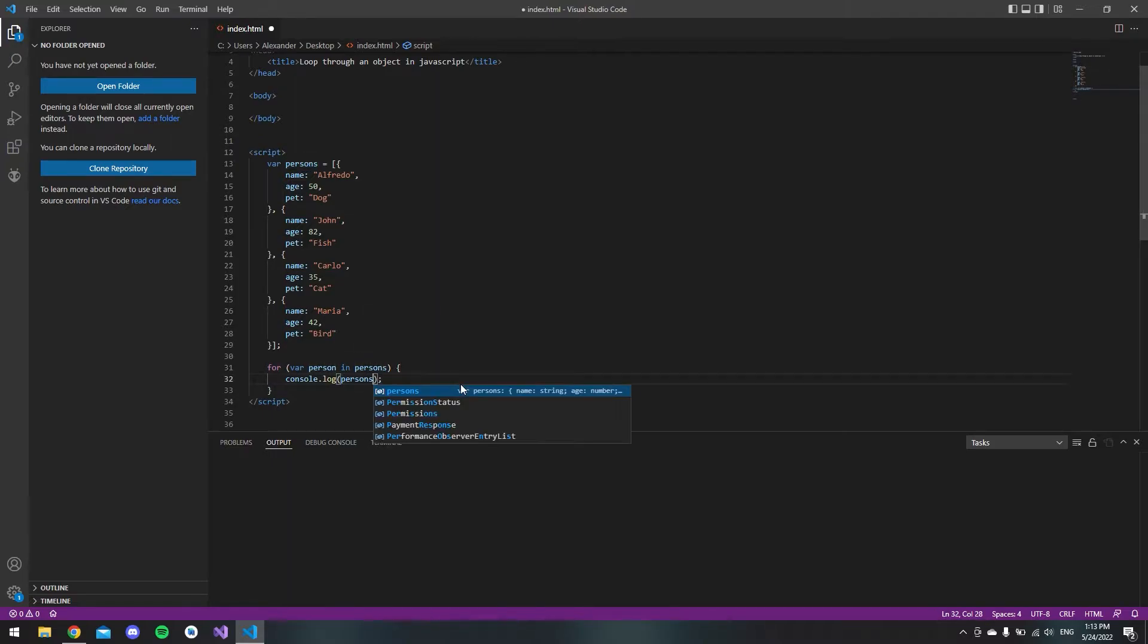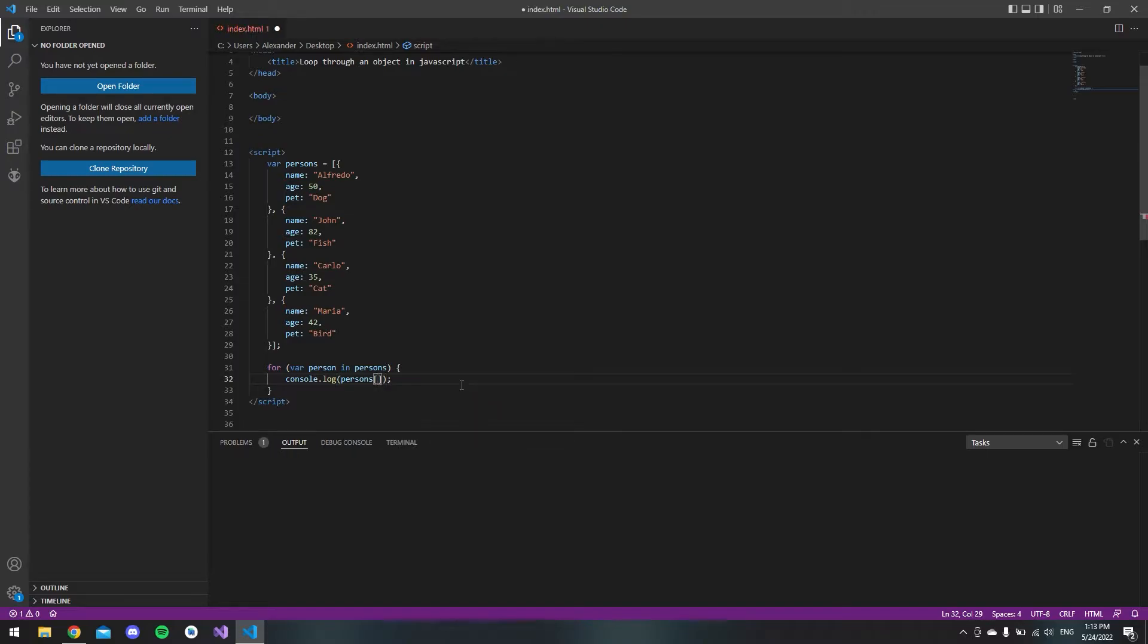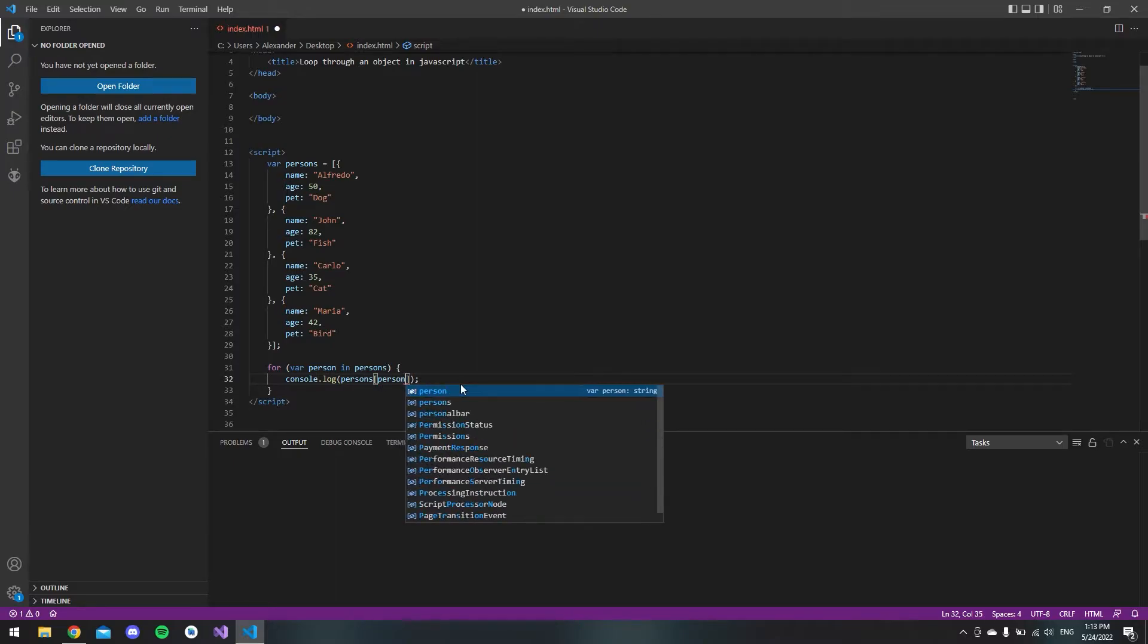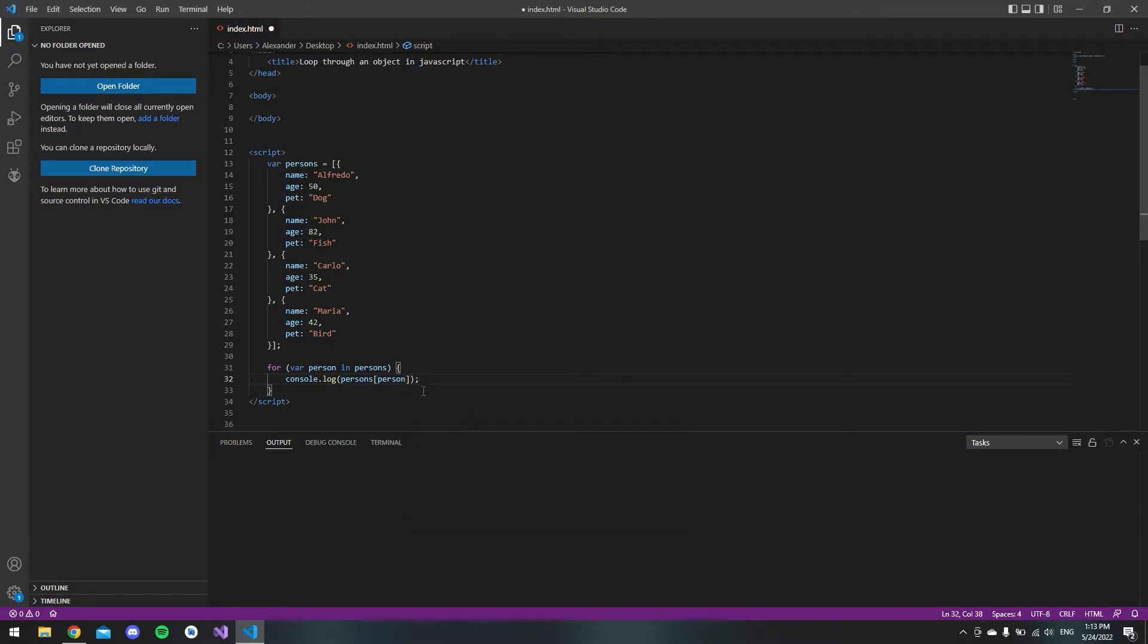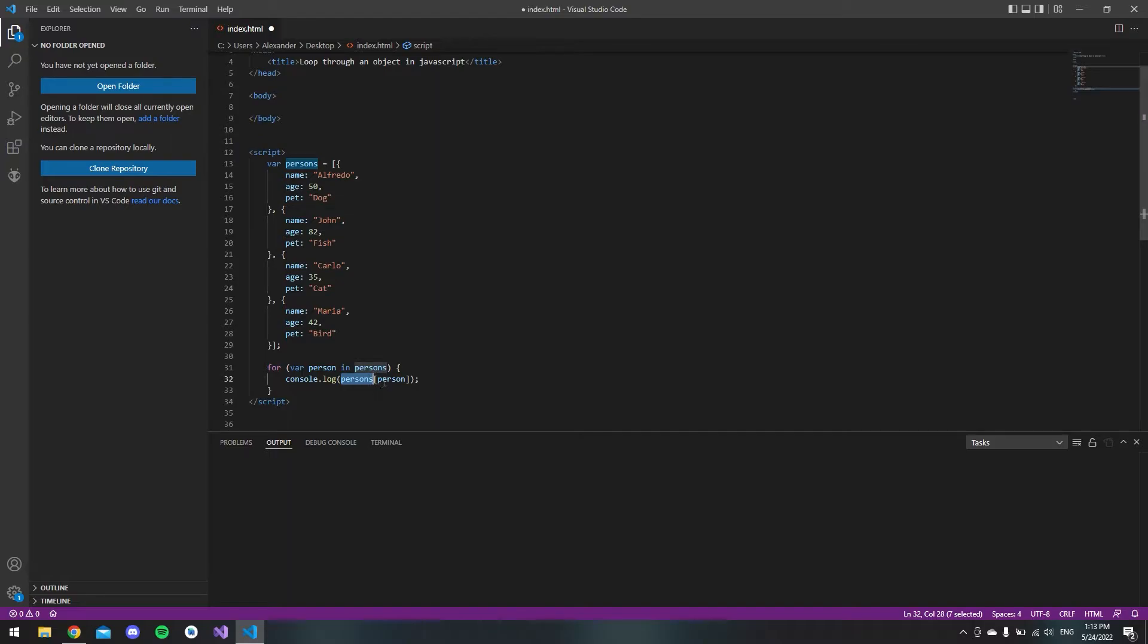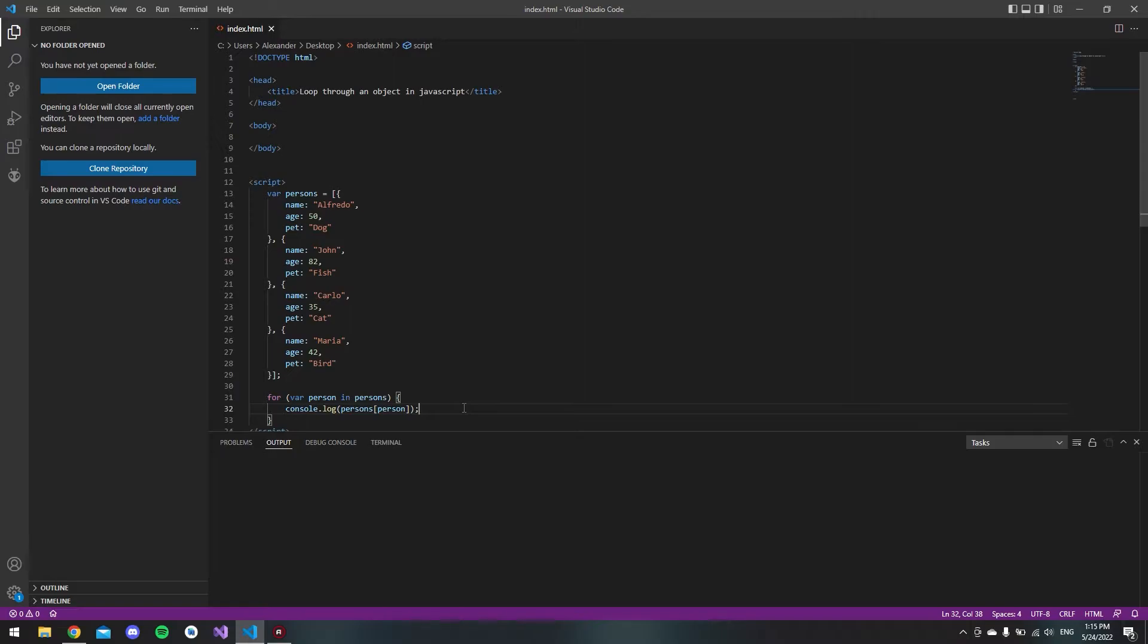We can just say persons and then get the index of the current person that it's looping through, so we say person. Now every time it loops through, we take the index of our persons array.